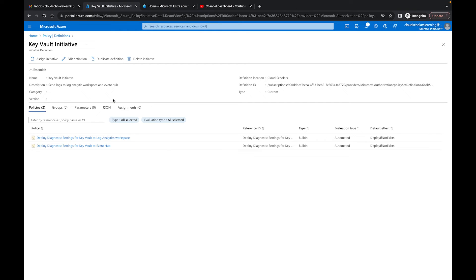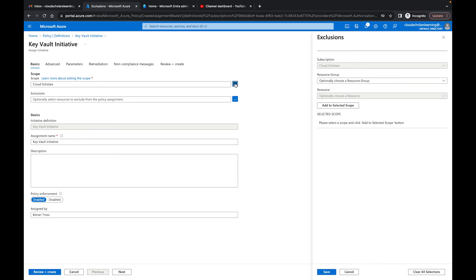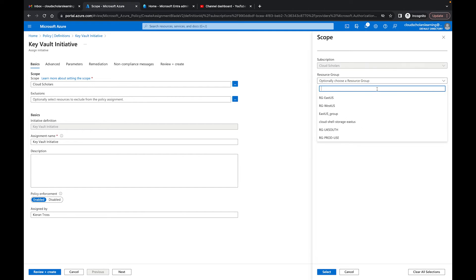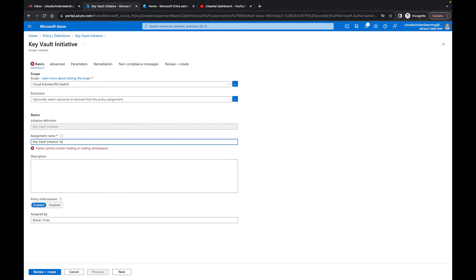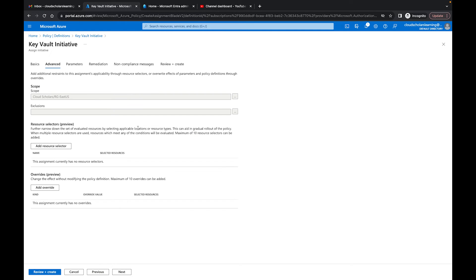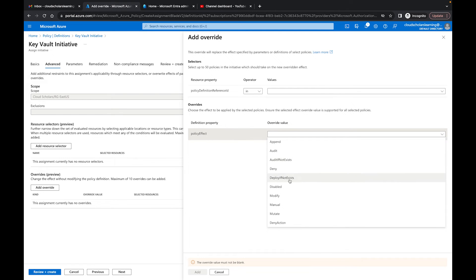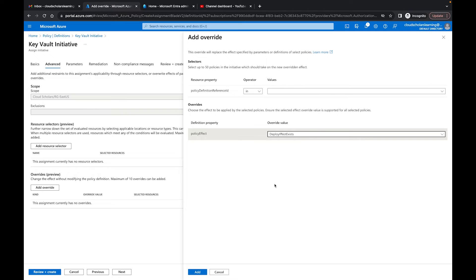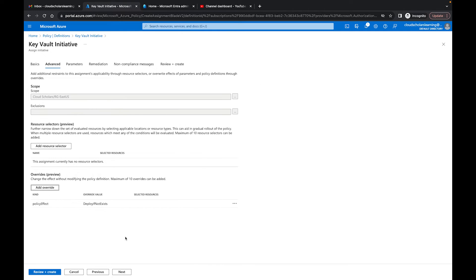To assign the initiative, you can set the scope and add exclusions. I'm going to scope it down to the resource group because that's where our Key Vault is. I'll add a description and call it 'key vault initiative test.' Clicking Next, I like to use this override option — which is in preview — where you're forcing a 'deploy if not exists' effect. So if a policy had another default option like audit or modify, you can now override it to force the deploy. I like to do the override on my end.